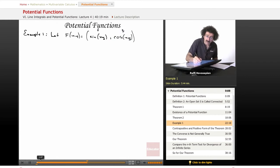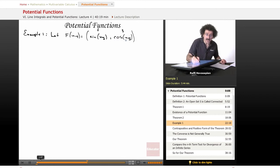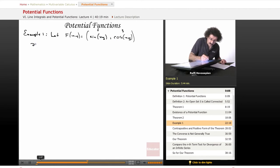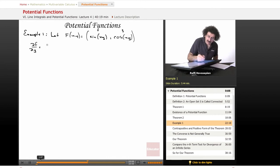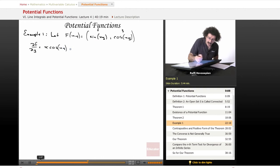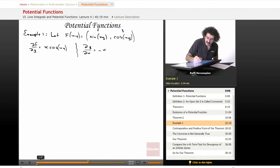So this is our f and this is our g. Let's go ahead and find df/dy and dg/dx. So df/dy is equal to x times the cosine of xy, and dg/dx is equal to negative y times the sine of xy.